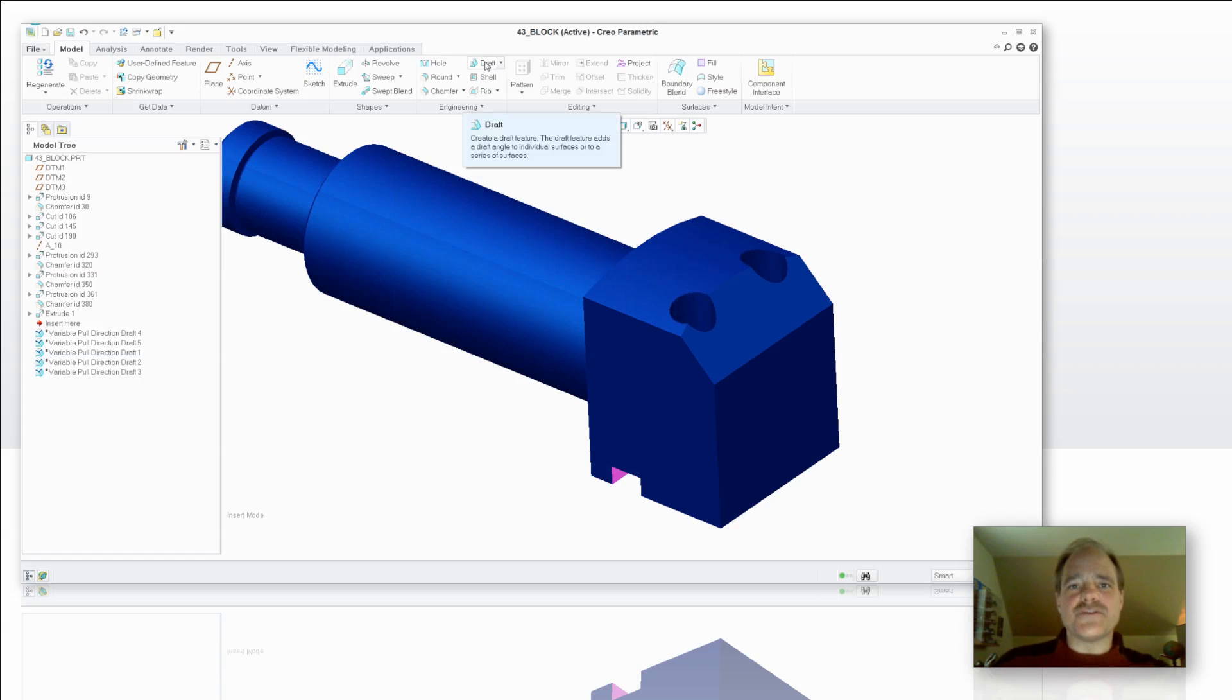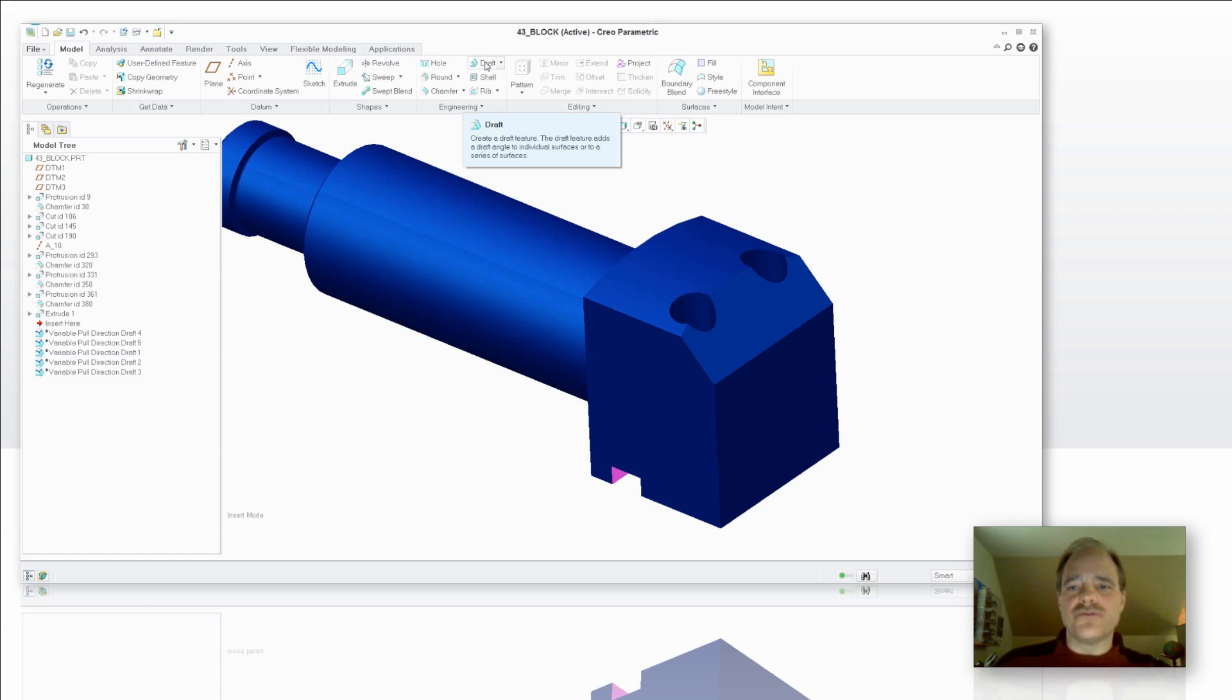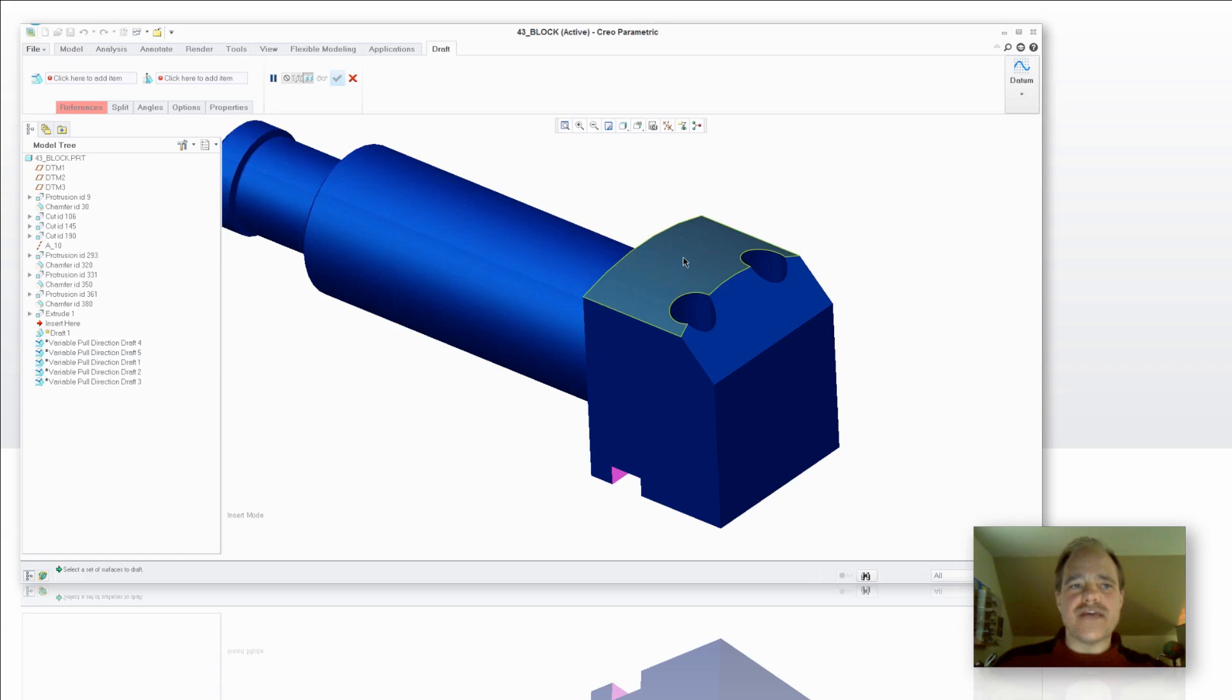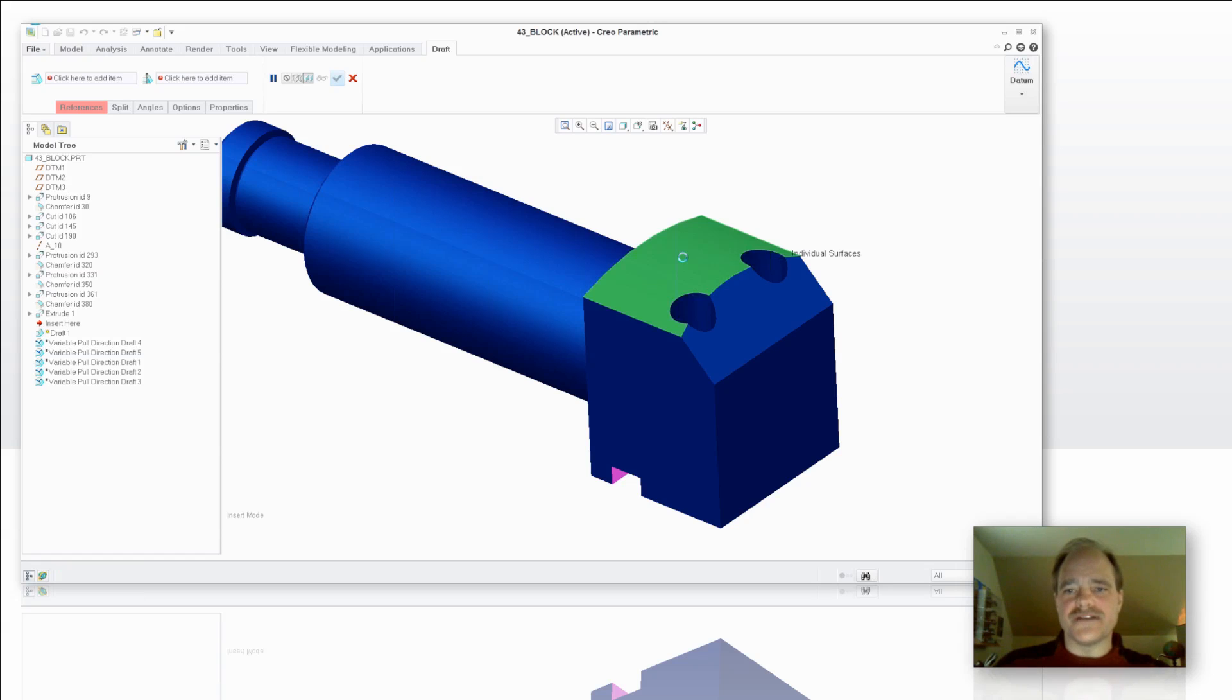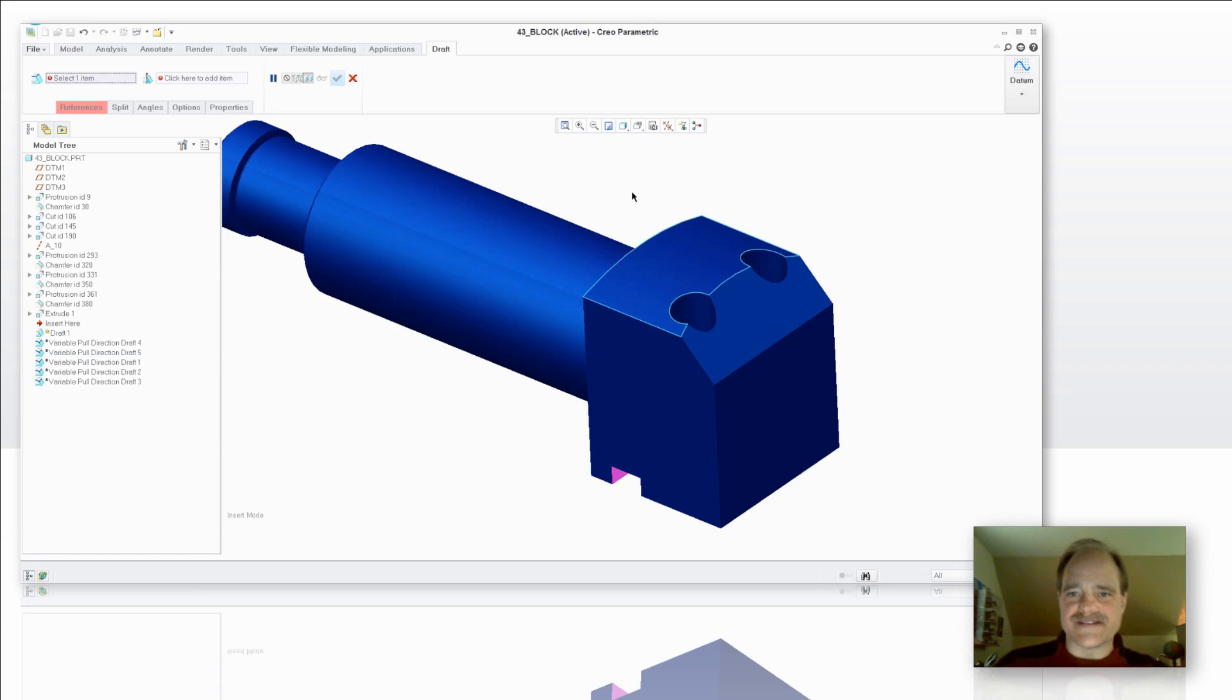Now, if you're familiar with the typical draft tool, you'll realize that a conical or a curved surface is not possible to define as one of your planar draft references.